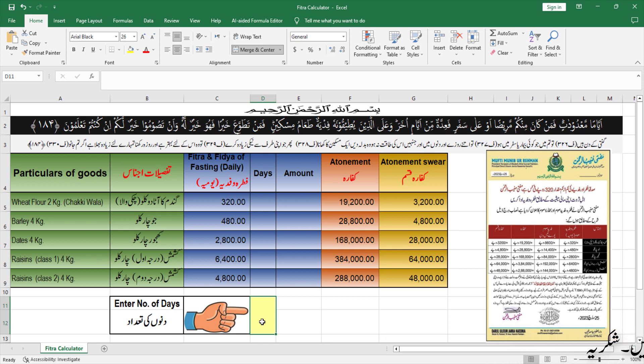नीचे इंट्री बॉक्स में हम दिनों की तादाद लिखेंगे। जब हम दिनों की तादाद लिखेंगे तो उसी हिसाब से यह calculate कर देगा — मुखतलिफ अजनास की सूरत में: गंदुम के आटे के rate के हिसाब से, जो के हिसाब से, खजूर के हिसाब से, किश्मिश दर्जा अव्वल के हिसाब से, और किश्मिश दर्जा दों के हिसाब से।